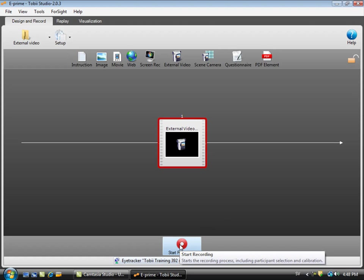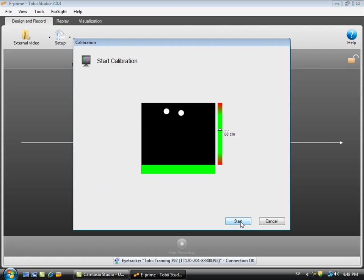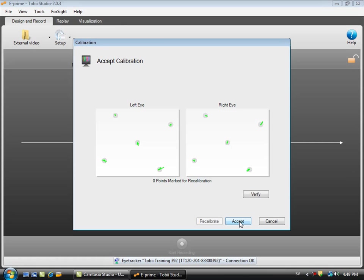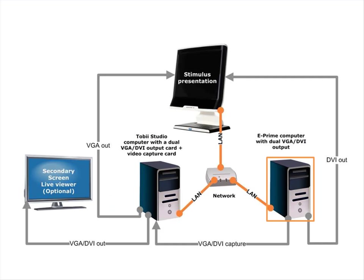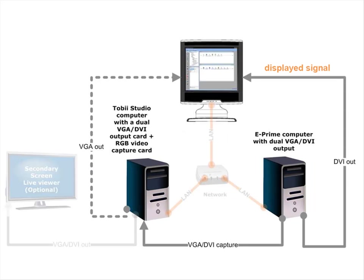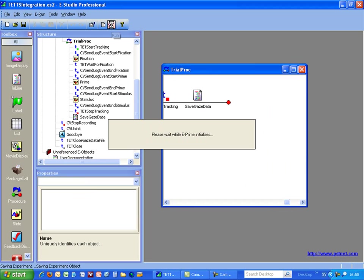We are ready now to do a calibration in Tobii Studio so I just create a participant, I do a calibration with that participant, in this case myself. That was the calibration. I accept the calibration and now I just leave Tobii Studio like this. Now it's time for me to go back to the E-Prime computer and start the actual test, so make sure that you are showing the E-Prime screen on the eye tracker screen.